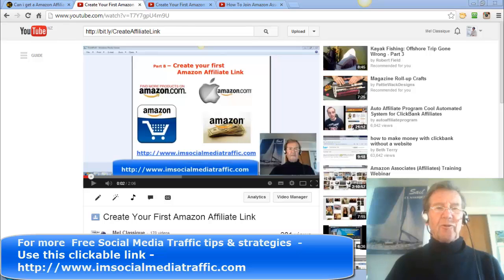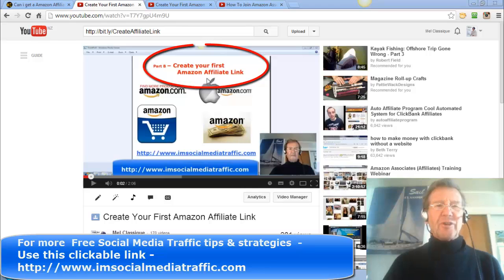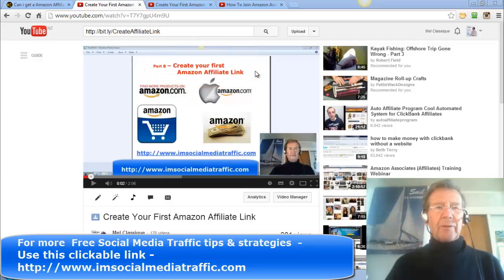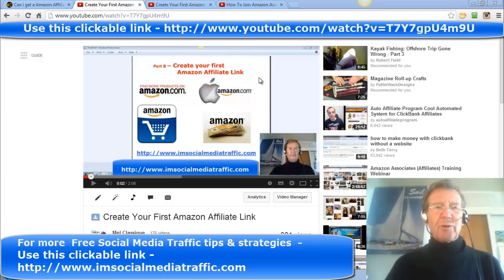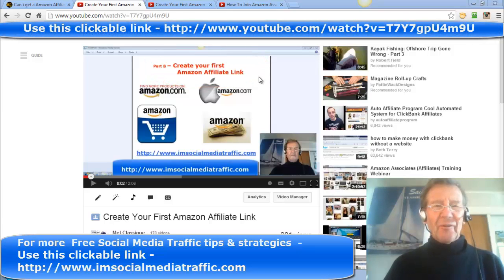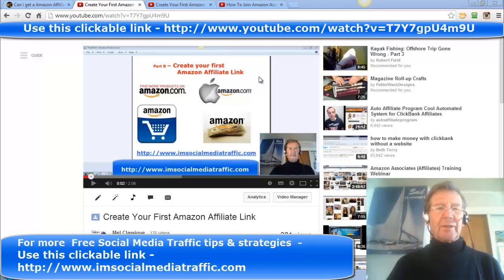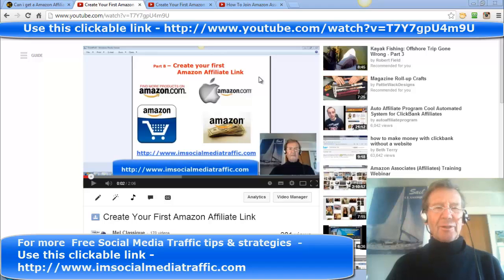Once you've been verified by Amazon and you're ready to create your first affiliate link, here is a video which I made some time back. I'll make the links to this video clickable from inside the video you're looking at and I'll also put those links in the description box below this video.